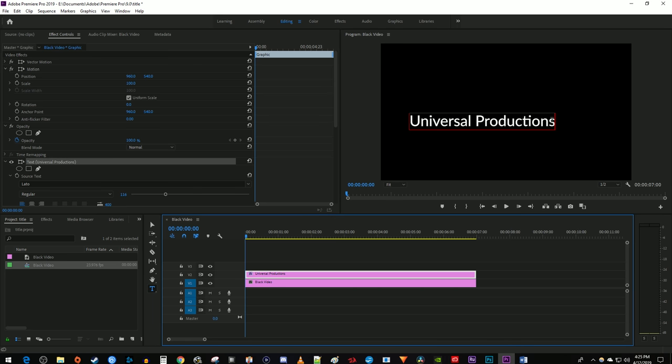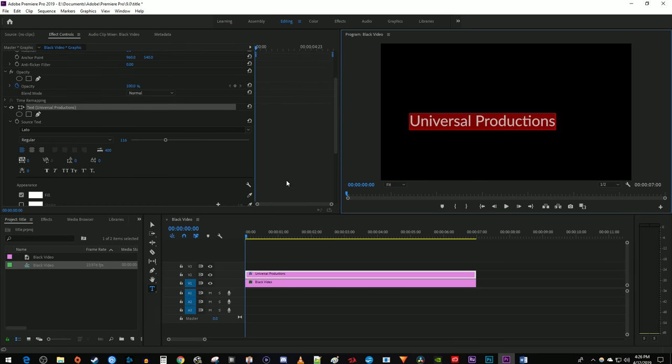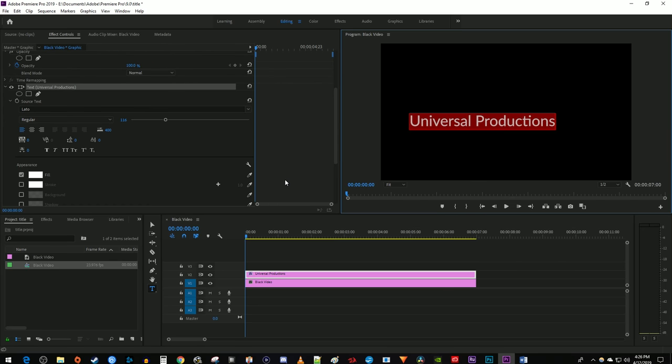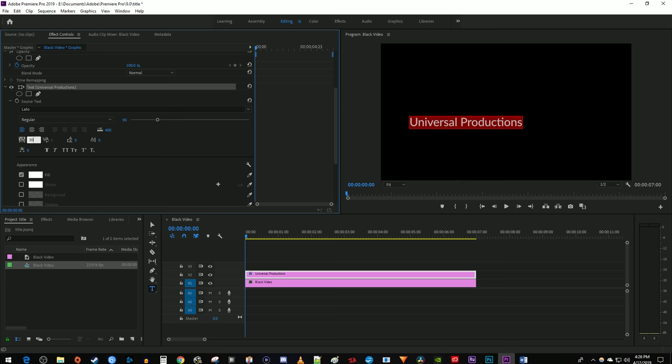Make sure your text is selected and go over to Effect Controls. In here, I'm using the Latto font, which is available for free on the Adobe Fonts site. I'm also going to set my font size to 90. Then change the tracking setting to 300 to create some spacing between your letters.